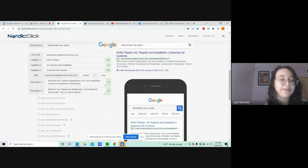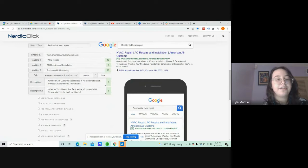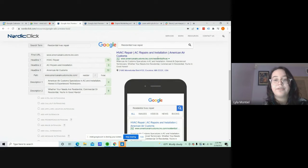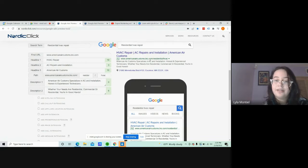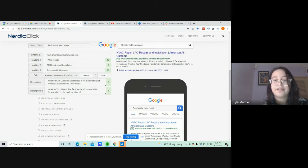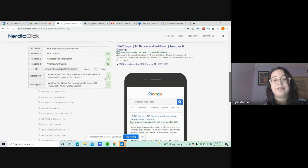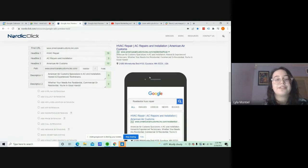The path should give an idea of what your audience is going to be directed to. So over here, I put Residential HVAC, since it's matching the keyword right there. It'll give your audience an idea, and that way they'll know they're not going to a sketchy site.